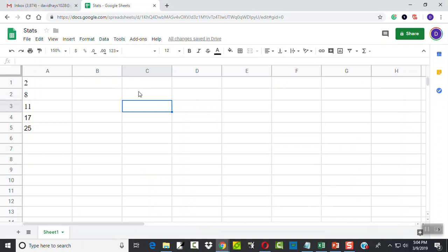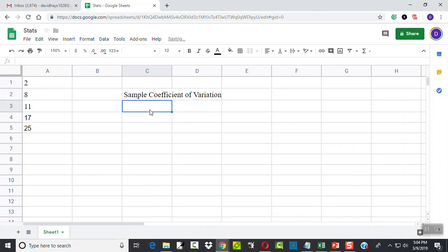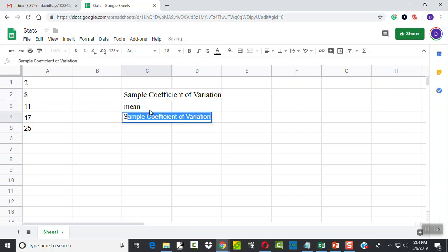So let's first, we're going to look at this example sample. So sample coefficient of variation. Well first I really need the mean and the sample standard deviation.